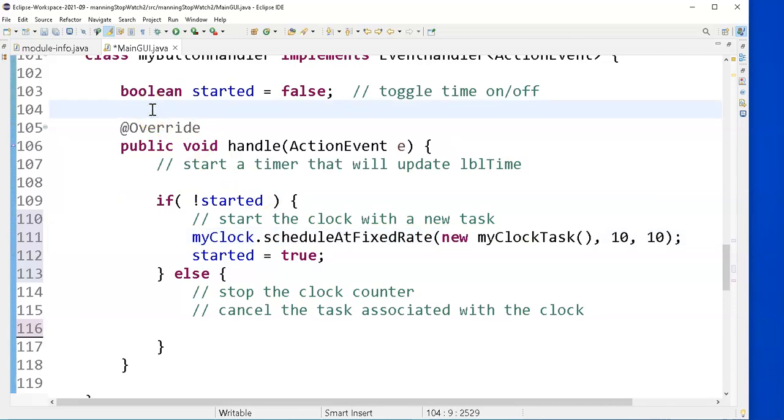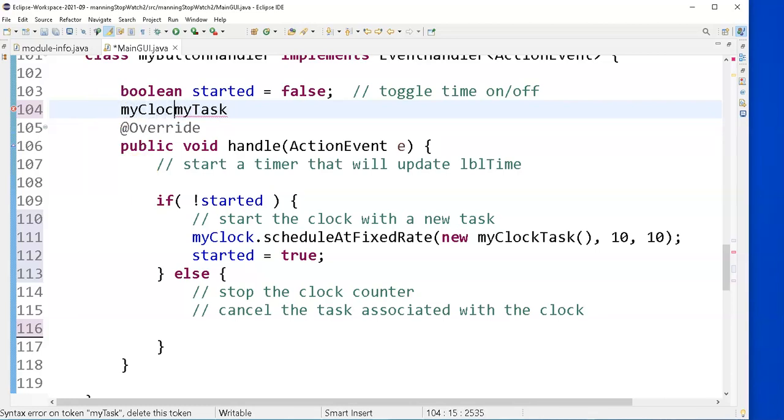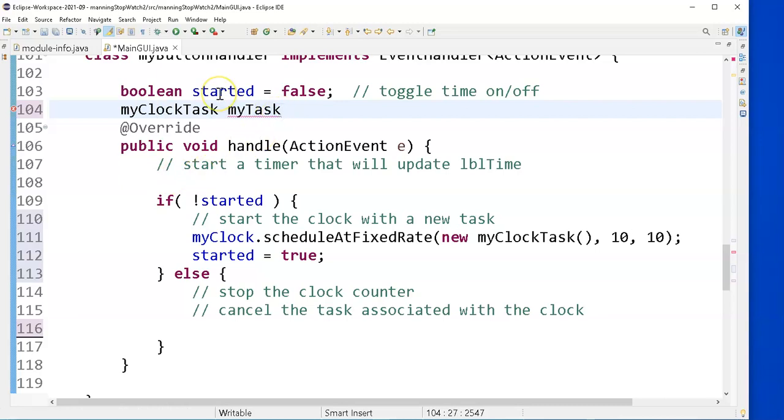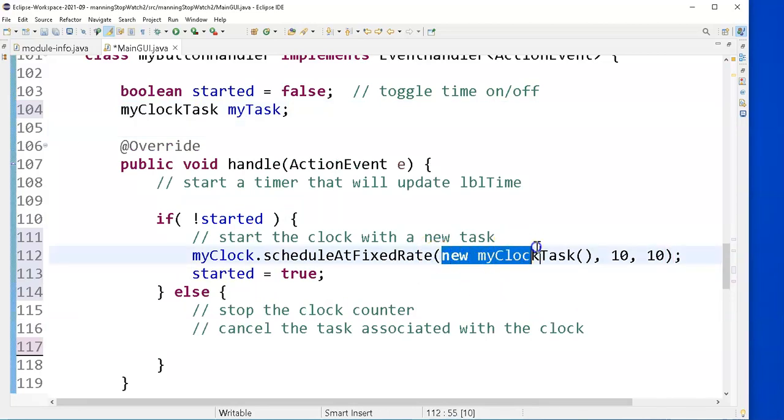So store it somewhere so I can get to it in the stop part of it. So I'm going to do myTask, which is a myClockTask. I want to store the clock task that I create here into myTask.